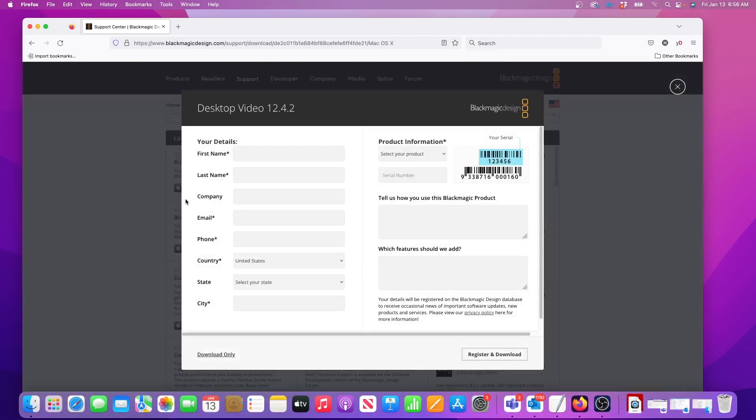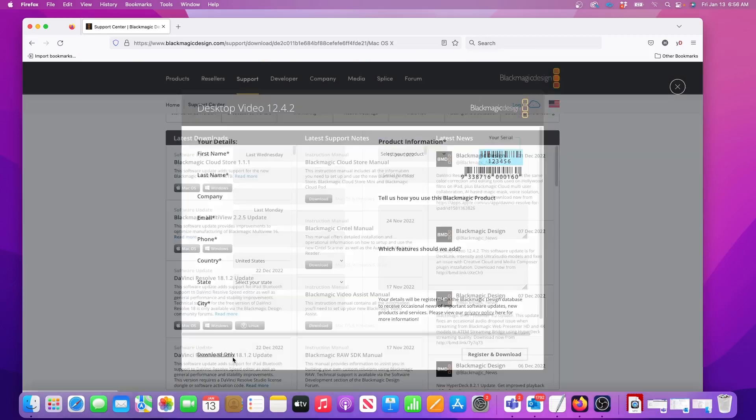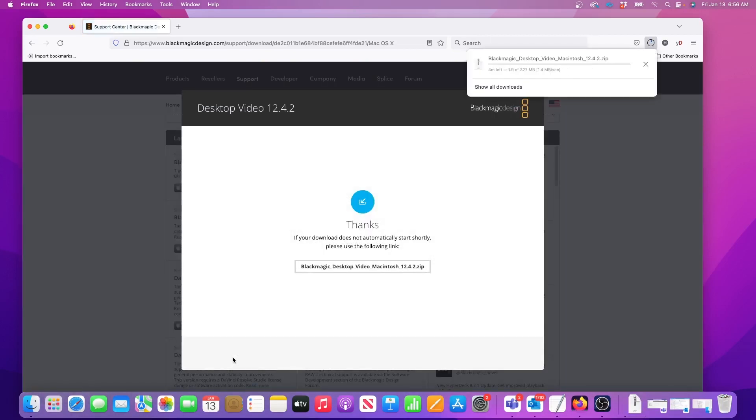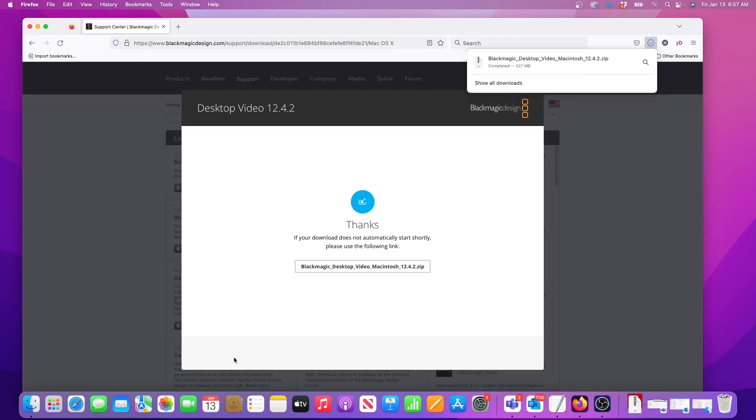On the pop-up menu it allows me to register the software but I'm just going to do the download only without registering. And the download will take about 30 seconds to finish. The current software version today is 12.4.2 but it might be different depending on when you're watching this video.